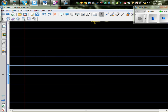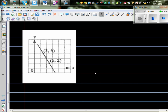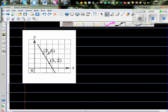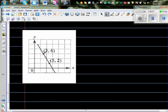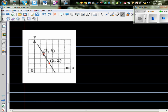Now a trickier question where you don't have the y-intercept clearly. You have only two points: (3, 6) and (5, 2). Let's first find the gradient by joining them with a right-angle triangle showing the rise and run.